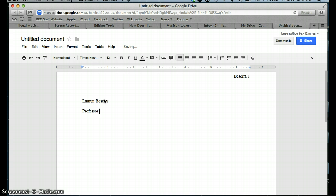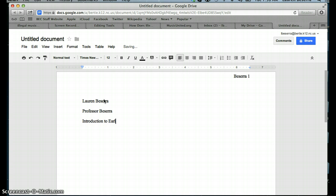So for me, you would do Professor Becerra. Then you'd press Enter again, and then you would type the name of the course. So for Introduction to Early College, you would type out the entire words, Introduction to Early College, and capitalize the important words.